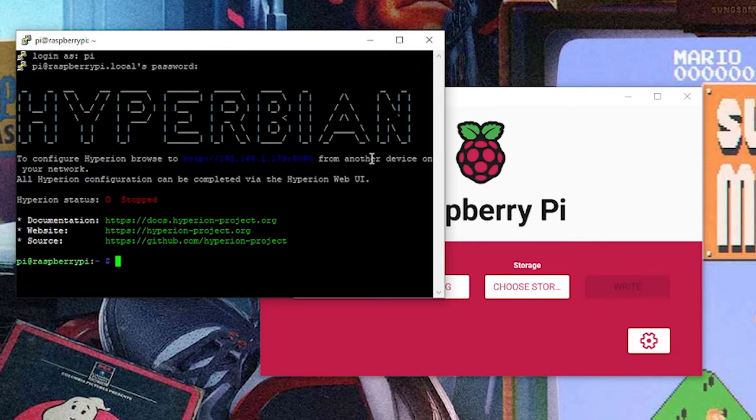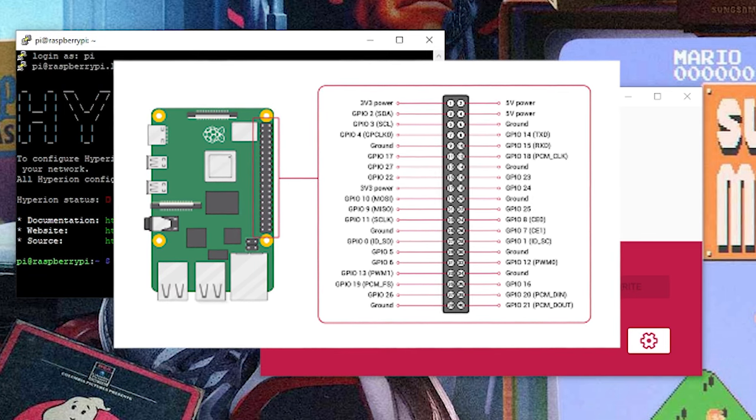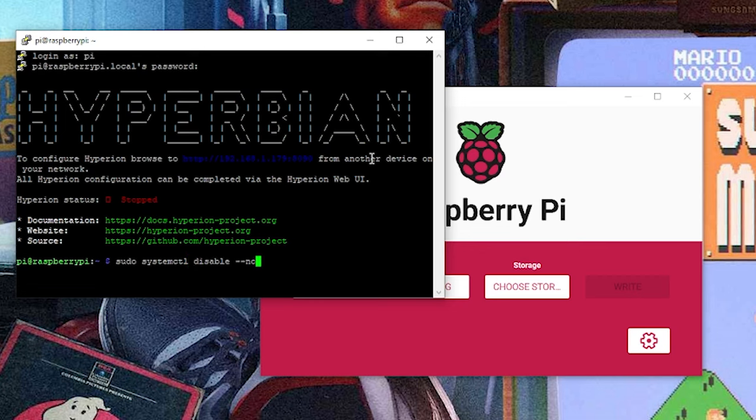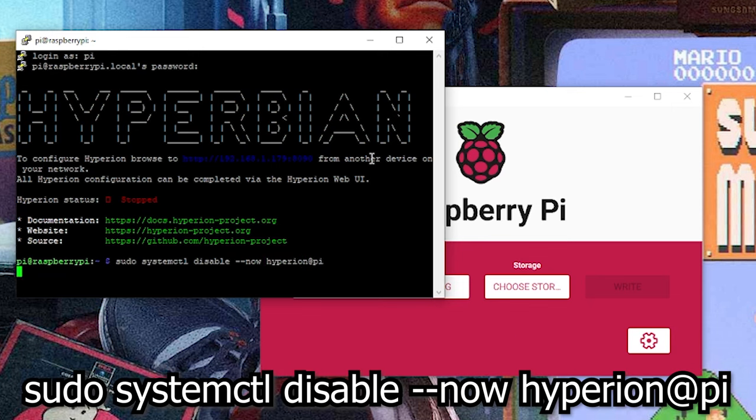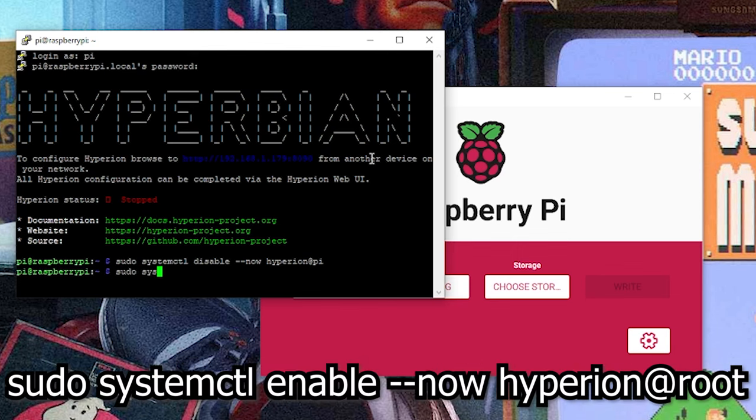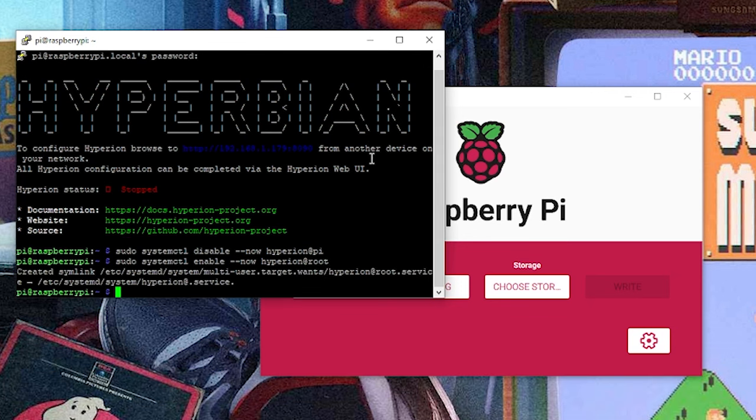Now, the first thing we have to do once we're in here is enable the GPIO pins. Because natively, they will not work unless you're running as a root user, which Hyperbian is not, to my knowledge anyways. So in order to do that, we need to do sudo systemctl disable --now hyperion@pi. This will disable that user. And now we need to enable the root user. So to do that, that's sudo systemctl enable --now. And it's going to be hyperion@root. Hit enter. And now that this is done, we should be able to use our GPIO pins.